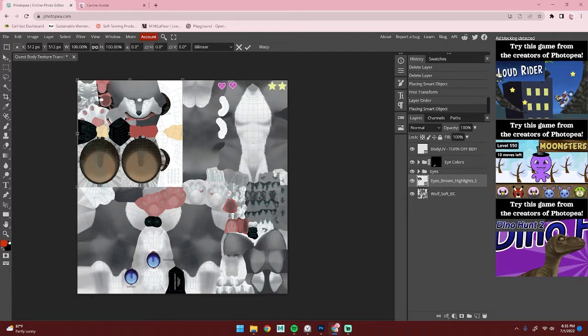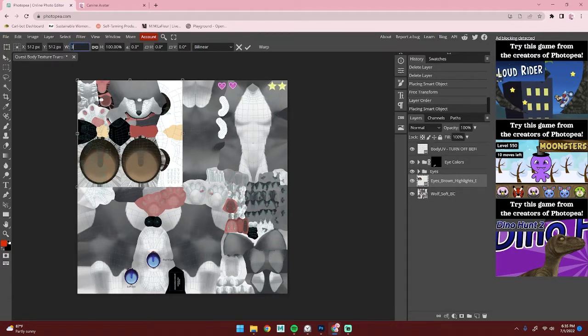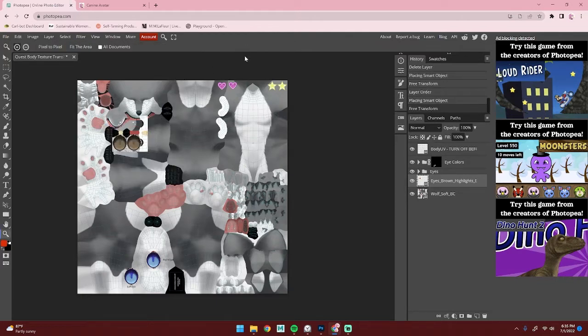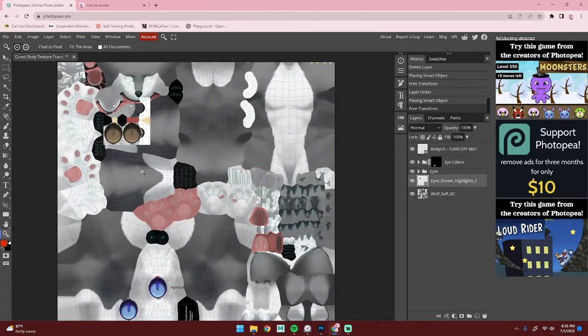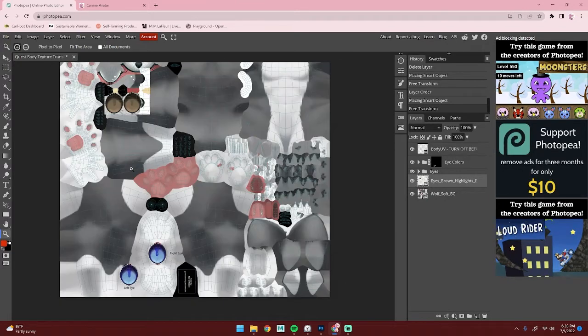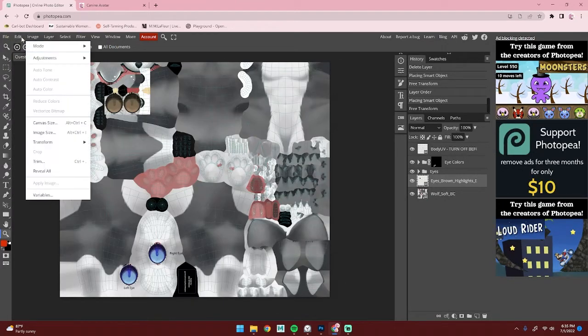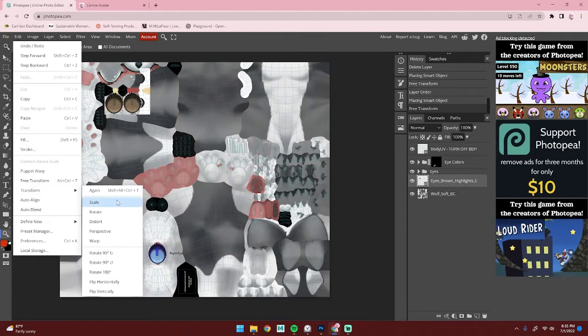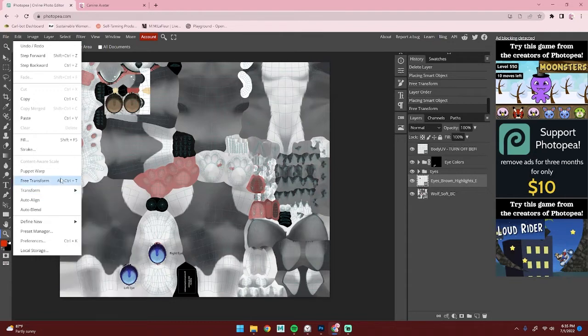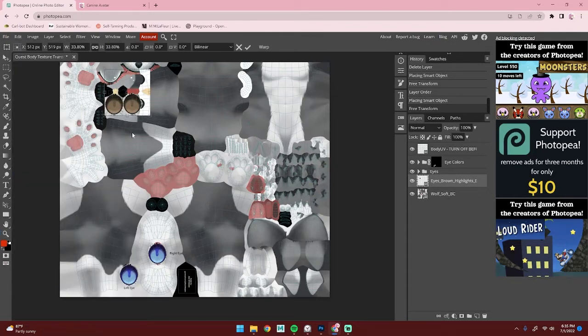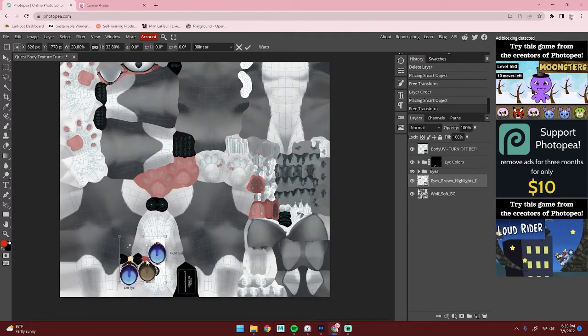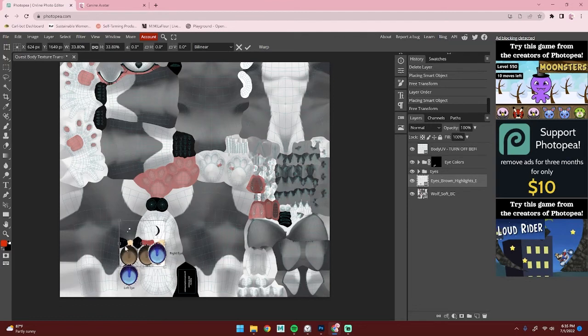Now we need to adjust the size. In Photopea, go up here to this percentage and type in 33.8. Now we're going to adjust this by going to Edit, Transform, and Free Transform, and drag it down. This eye here is the left eye, so line that up.